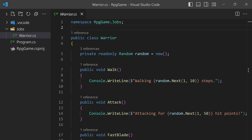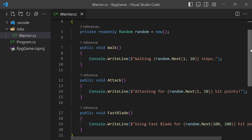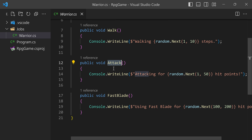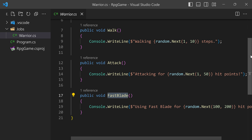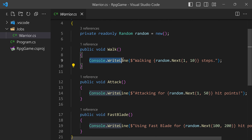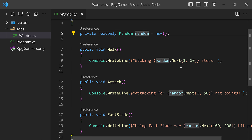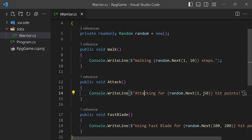This class has just a few methods that present the different actions the job can perform. Our warrior can walk, attack, and has a special ability called fast blade, which is a more powerful way of attacking. To keep things simple, we're just printing a line on the console — things like 'walking so many steps,' where the number of steps is a simple calculation with the Random class going from one to ten. Same idea with attack — 'attacking for so many hit points' — and same thing with fast blade.